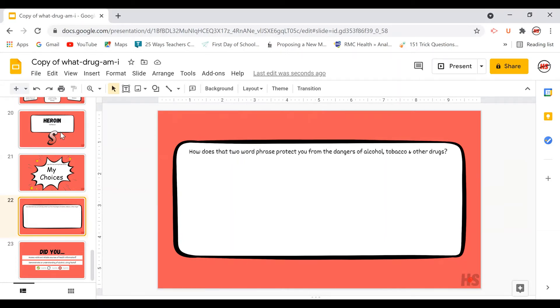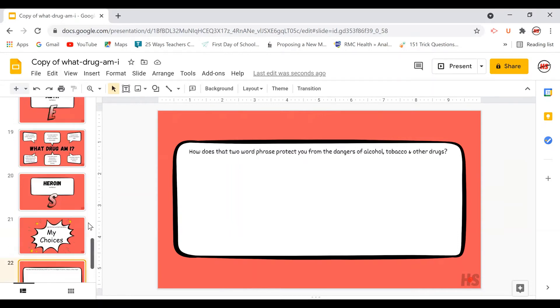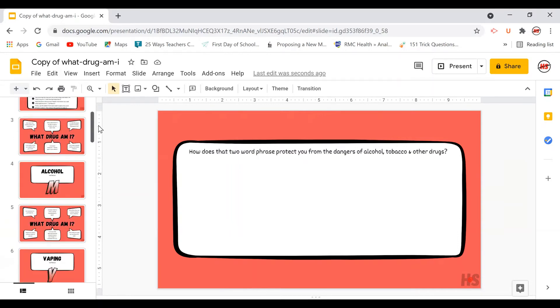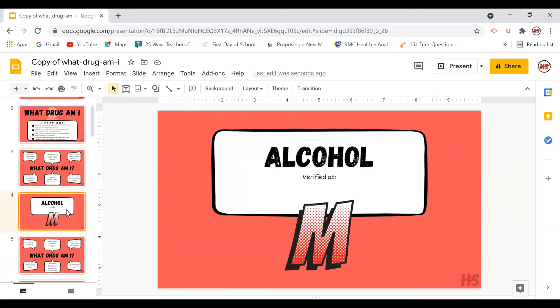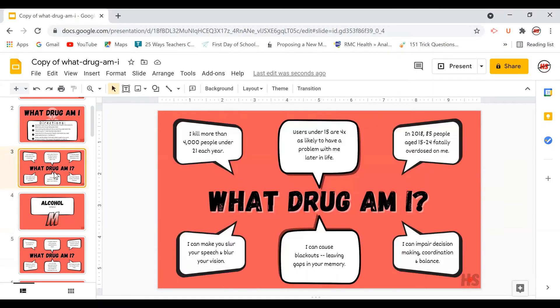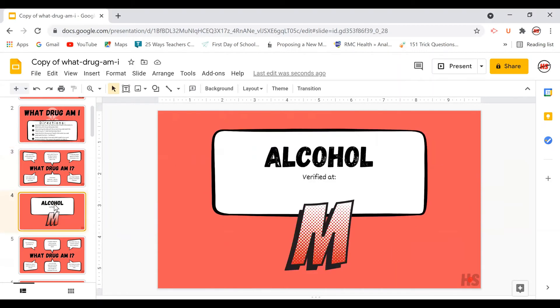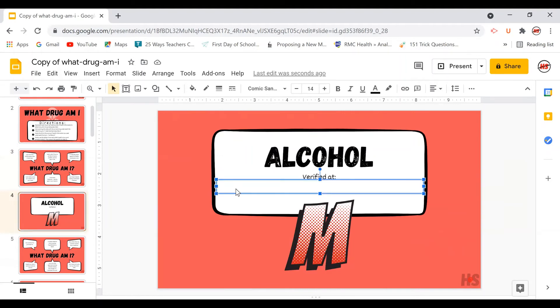In order to bring in that skill of accessing valid sources of health information, students not only need to resort the slides, but they have to verify the information in the description. So to prove that this information is actually about alcohol, I have to find a valid source of health information and then copy and paste the URL right into that slide.